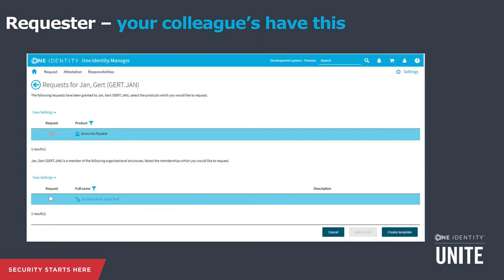Another express checkout recommendation is colleague-based access. You find a list of your colleagues, drill into a colleague, and see the access they have. Rather than attacking by requestable item, you're cutting it by colleague. If I work with Gert-Jan and he has access I don't, I can very easily request the access he has that I'm missing, get approval efficiently, and get on with my job.